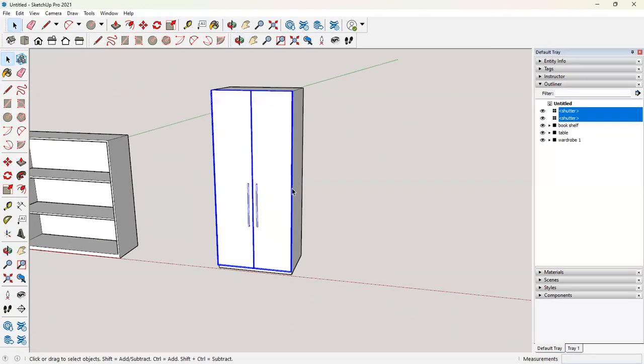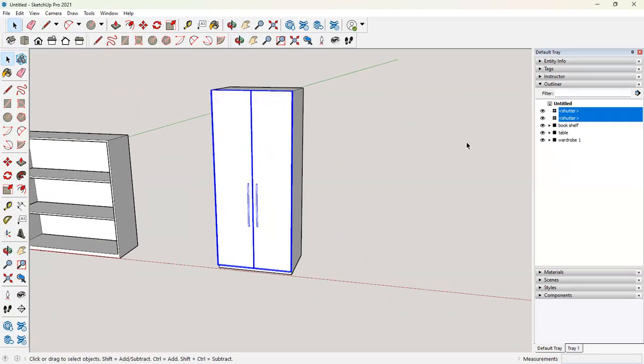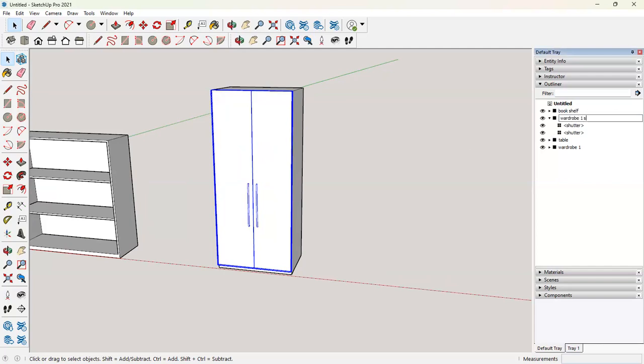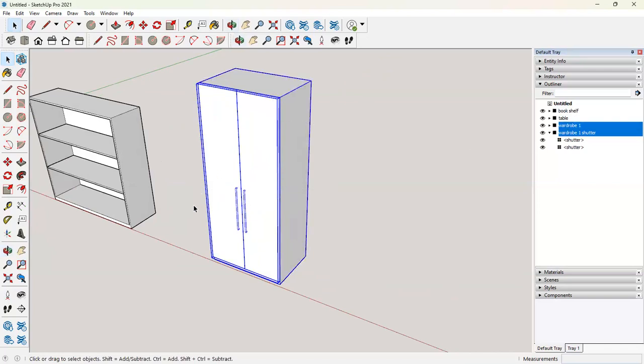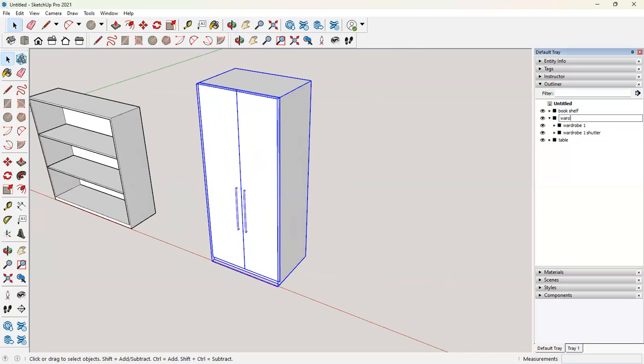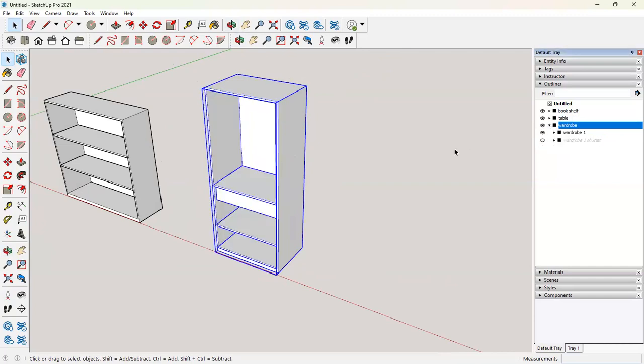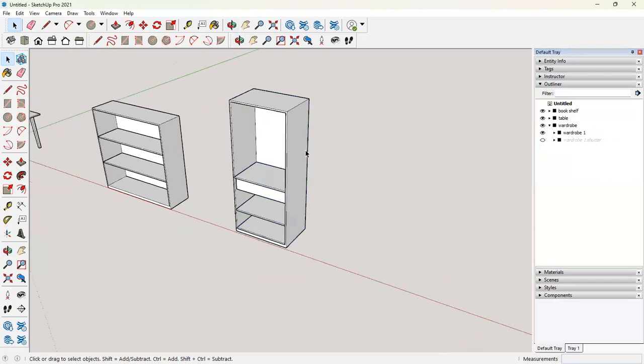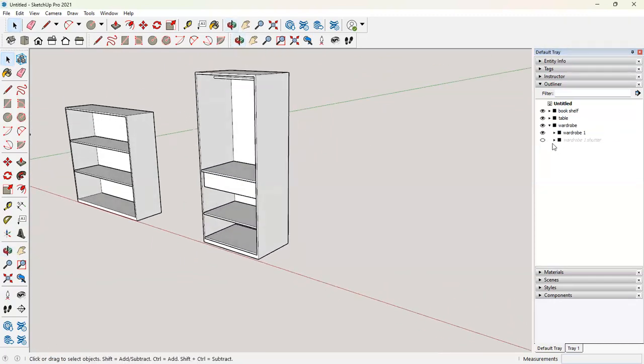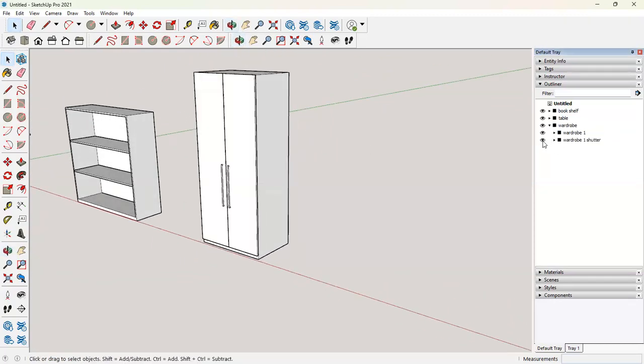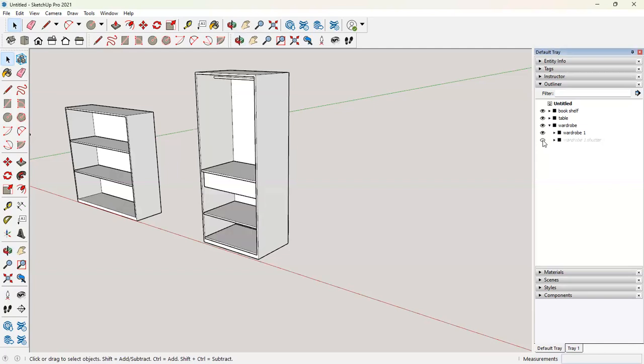We can group the two shutters here. Say wardrobe one shutter. And then we can group this entire thing. If you want to hide only the shutters, you can go here in your wardrobe group. You can say wardrobe one shutter and hide. Now you have only the interior. So this is very important when you want to show it with the shutters and without the shutters views. You can manage it all in your outliner.